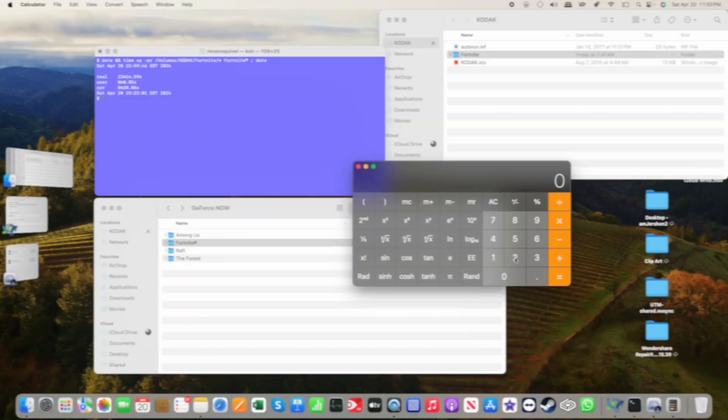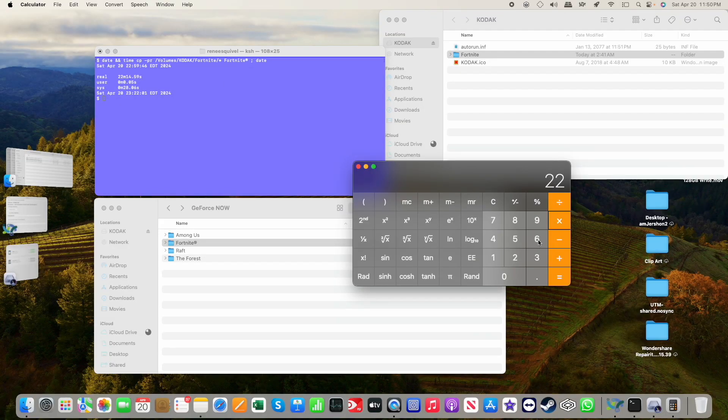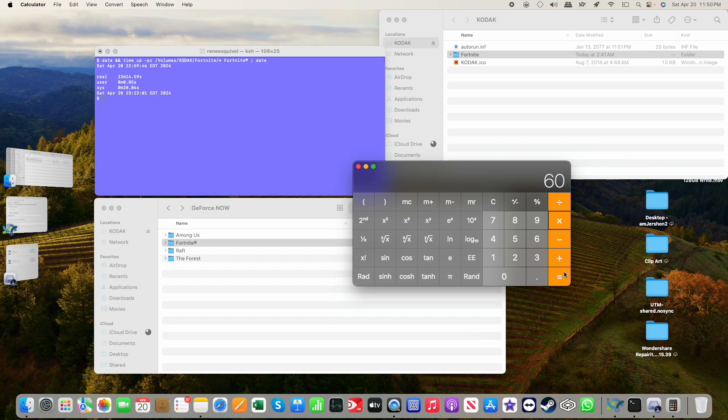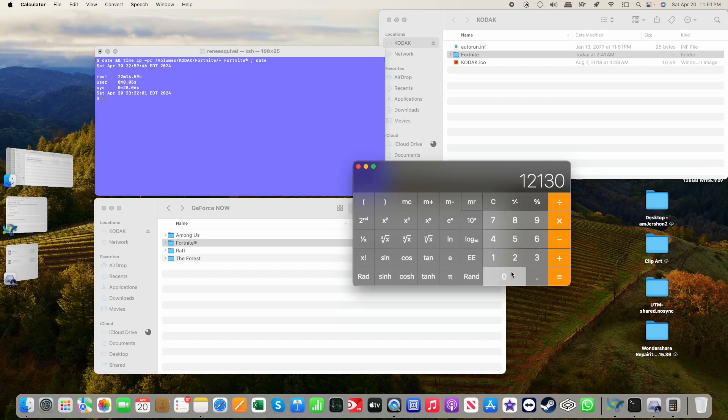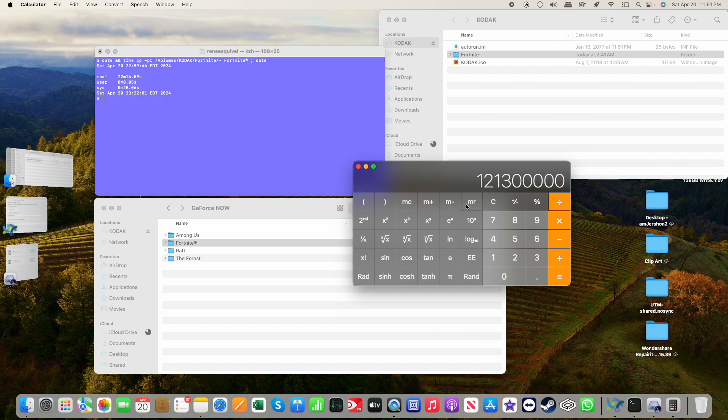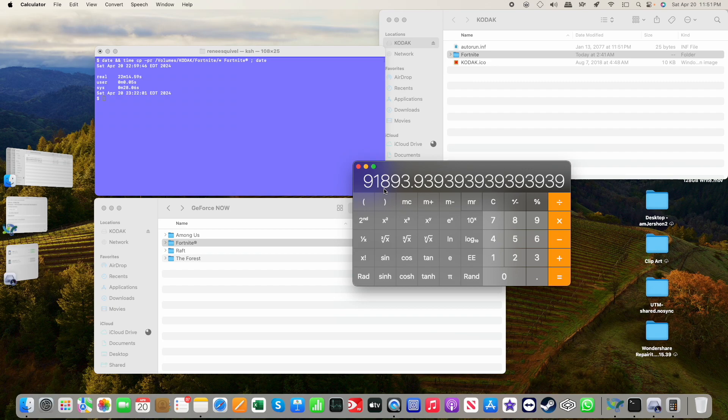Let's start here, 22 minutes times 60 seconds. That's how many seconds, roughly, the read took. And then let's take 121.3 gigabytes divided by 1,320 seconds. And that shows that our read was nearly 92 megabytes per second.